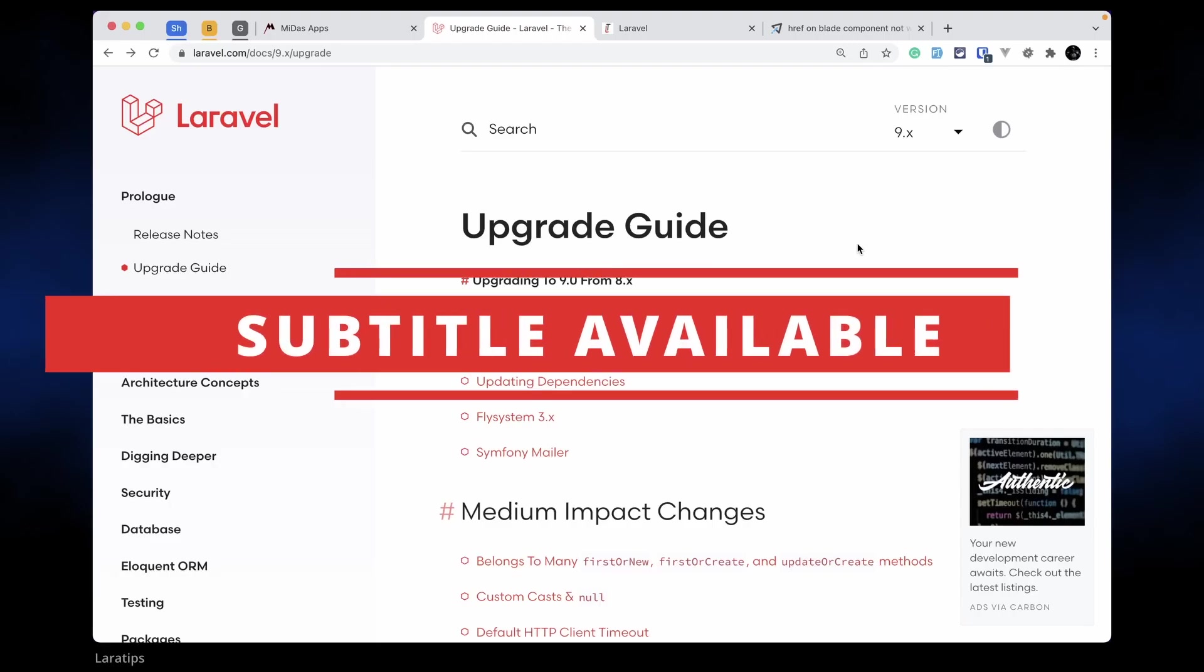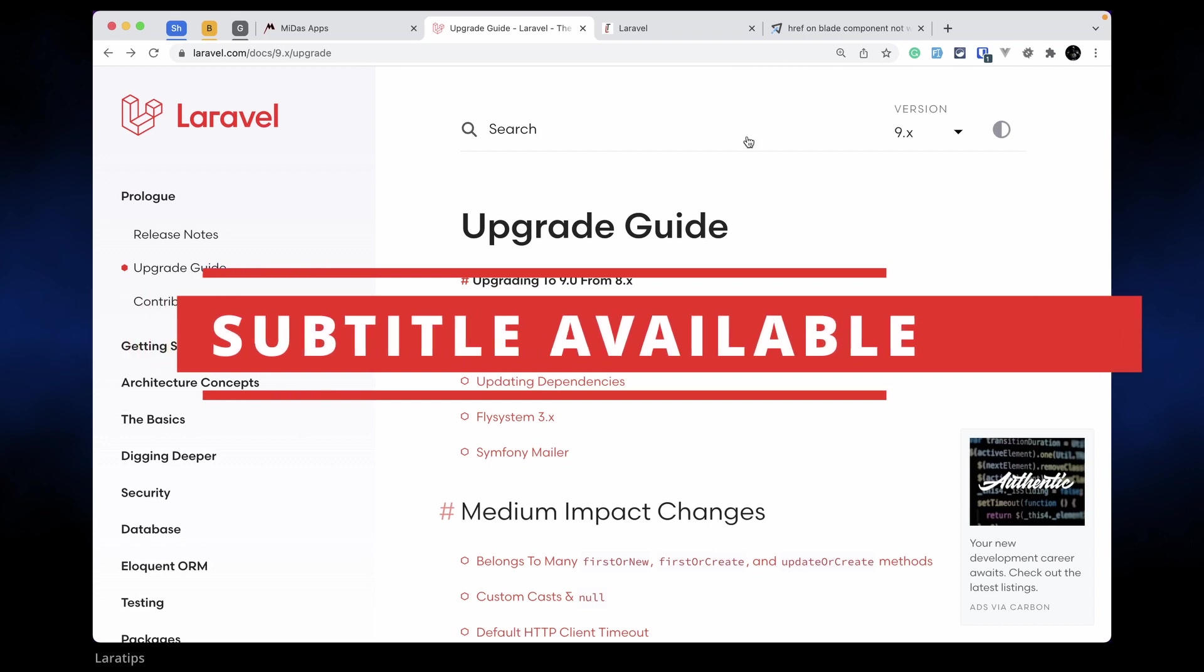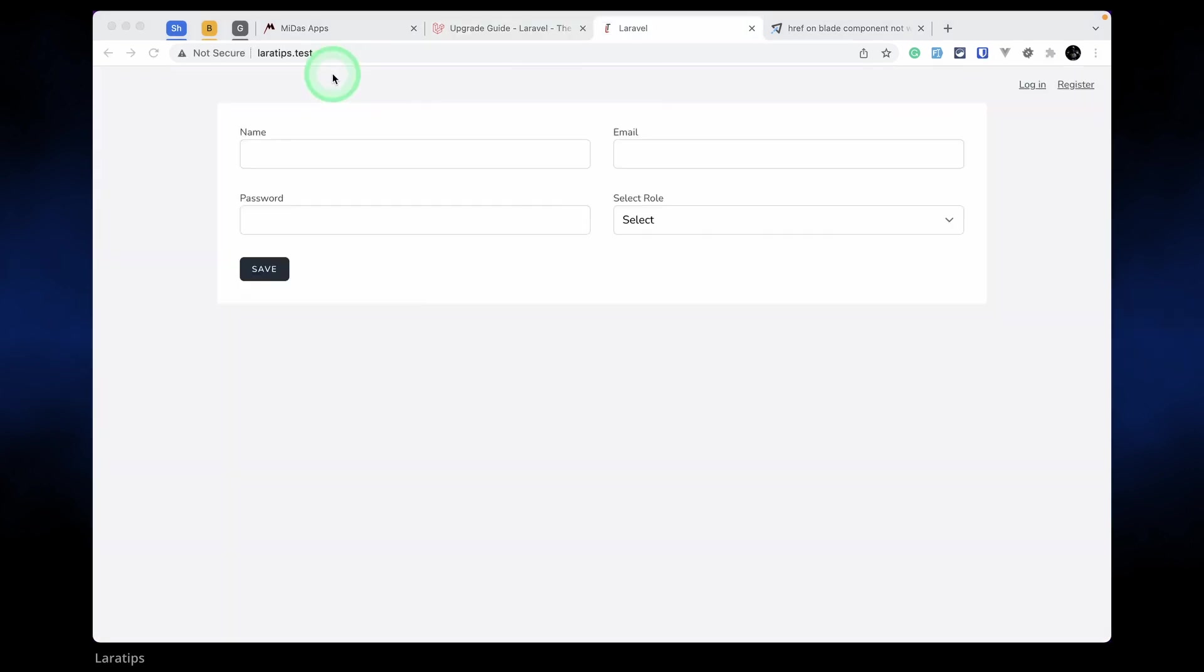Hey what's up guys, welcome to LaraTips. In today's video we'll be upgrading our laratips.test website from Laravel version 8 to 9. This is a very simple website where I'm showing tips and tricks related to Laravel.